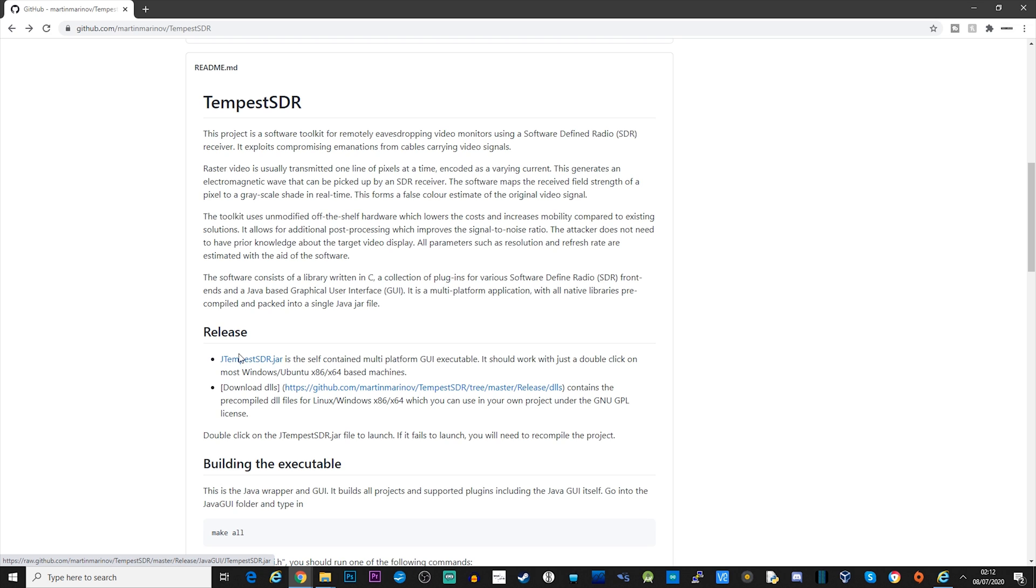So first off, we need the software, which can be found on GitHub. The software supports compiling on Windows, Linux and OS X. However, there is a pre-compiled Java GUI executable that you can download directly from the GitHub page. Now when I downloaded this Java executable, I was able to run it on Windows 10, but I just could not get it to work with any of the extio files for use with various SDR receivers. I've read a lot of other people have also been having the same issue.